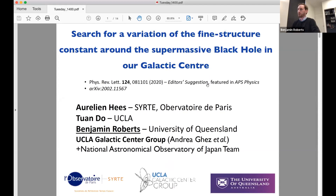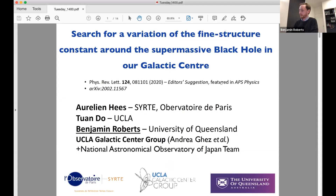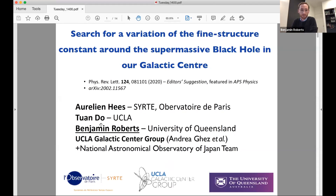The next talk is by Benjamin Roberts on looking for a variation of the fine structure constant around the supermassive black hole in the galactic center. This is collaborative work led by Aurelien Hees at CNRS in Paris and Tuan Do from UCLA. Because it spans several groups, I'm only an expert on a small subset of what I'll be talking about, so please feel free to ask questions, but don't be too upset if I can't answer all of them.